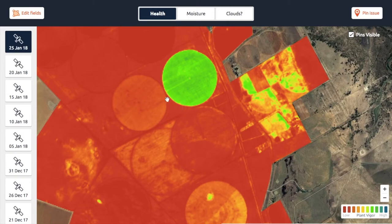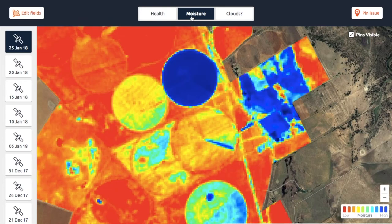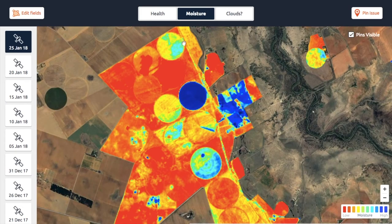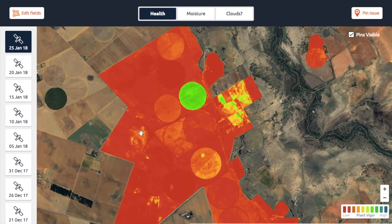Looking at the moisture layer, very similarly you will see these different variations. If it's red it means there's less moisture content available, and if it's blue it means there is more moisture available. That's how you interpret these different colors.